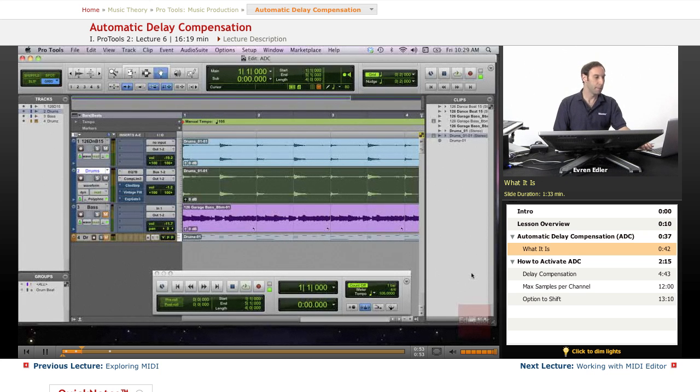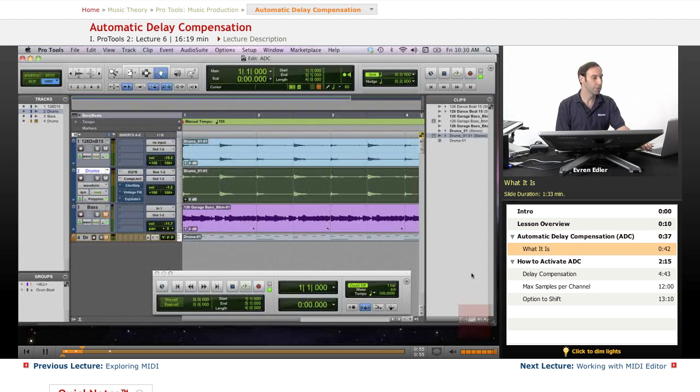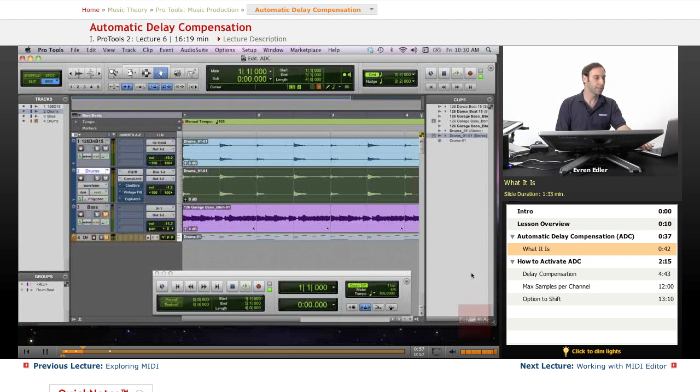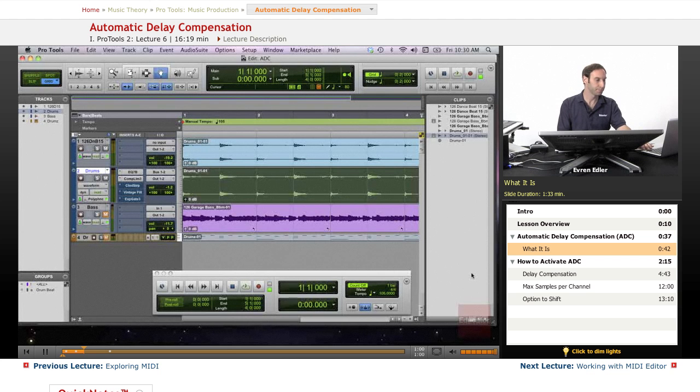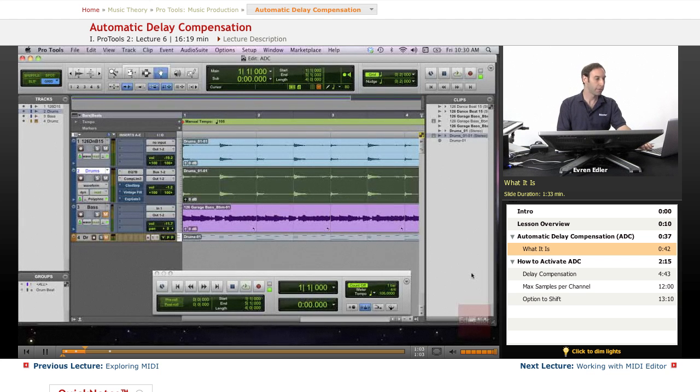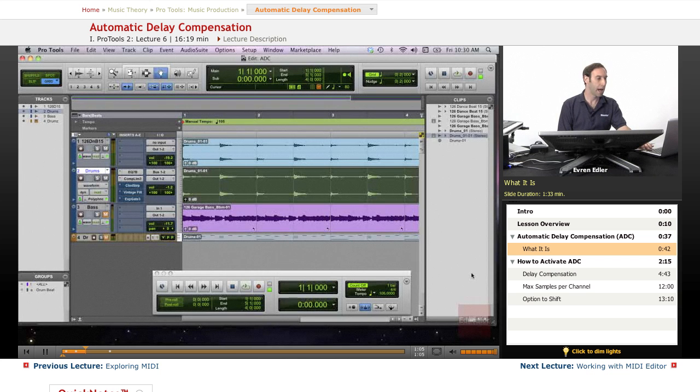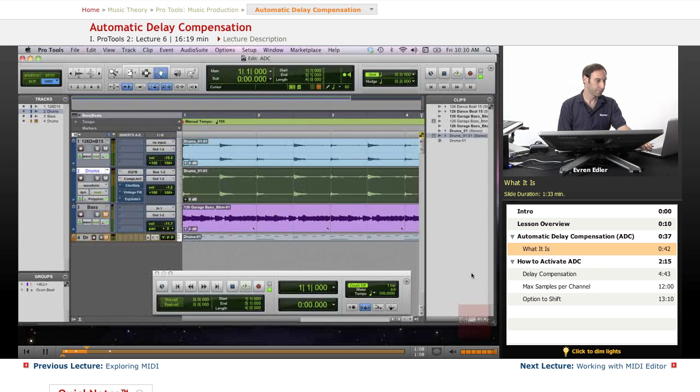Although it's just milliseconds, Pro Tools still needs time to process these effects and inserts. Without Automatic Delay Compensation, your tracks may get out of alignment and no longer stay locked together.